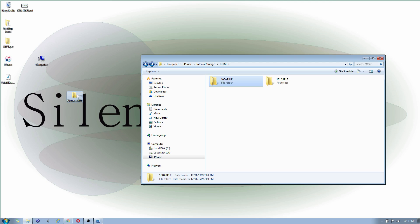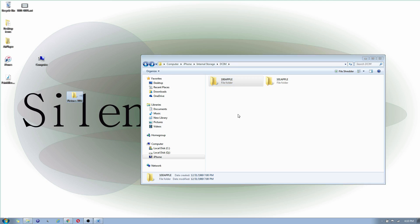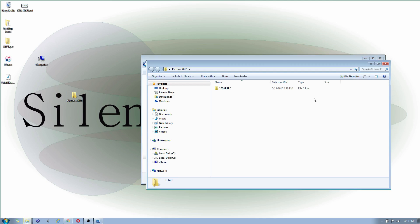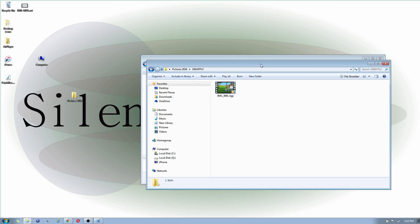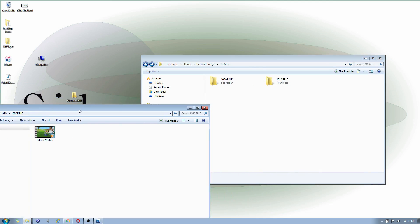So I'm going to right-click and drag, and then I'm going to do copy here. And once you do that, if you notice, you double-click on the folder, and you'll notice that you now have the file that was on your iPhone, you now have it on your computer.